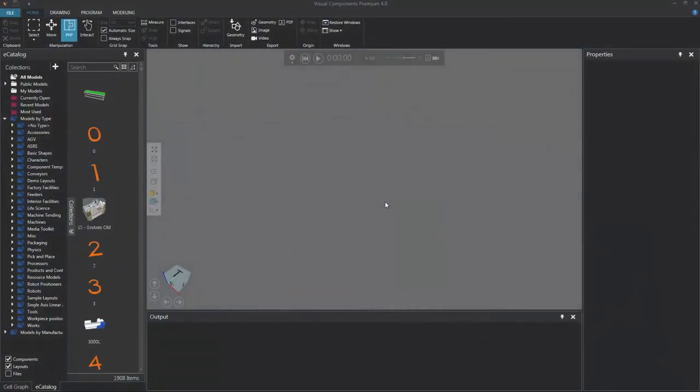Hello, this is William from Visual Components. In this video, I'm going to show you how to model a physics conveyor. Let's get started.